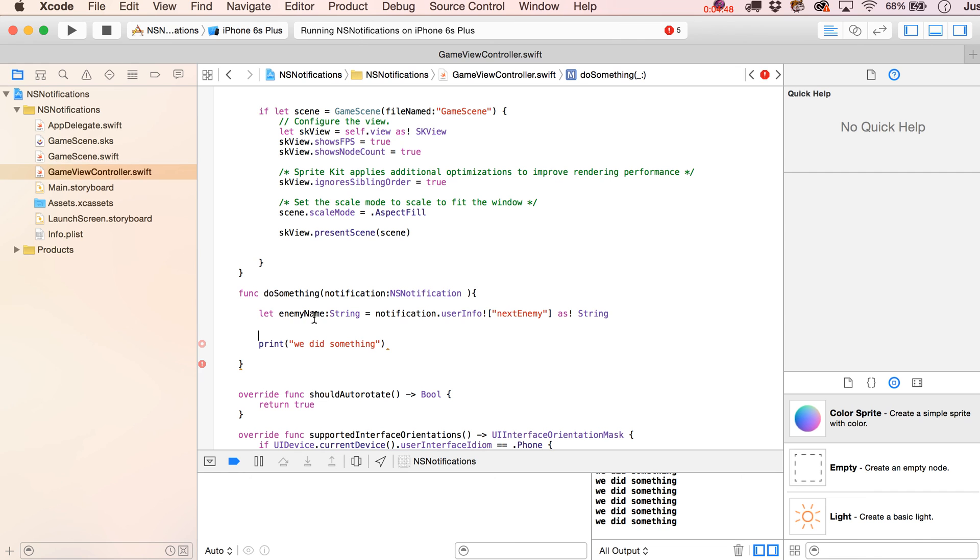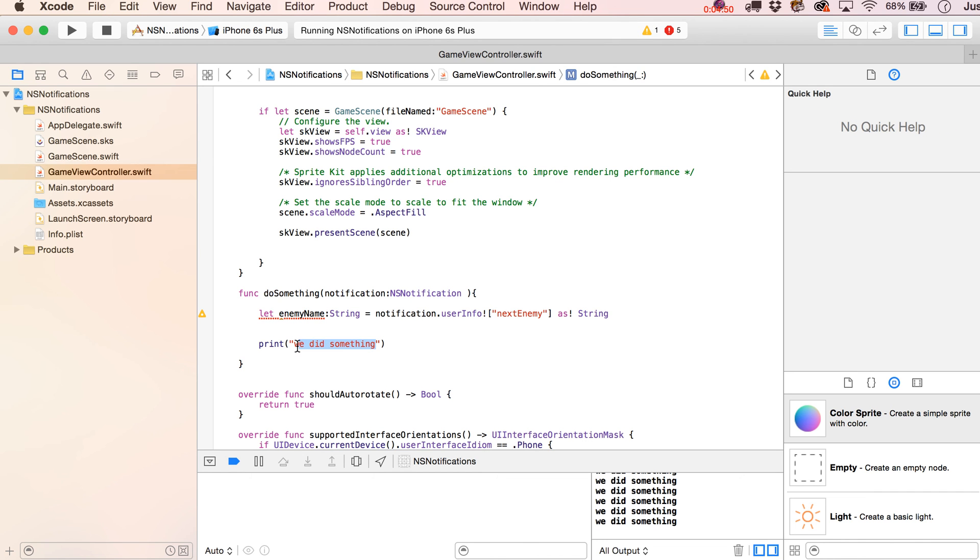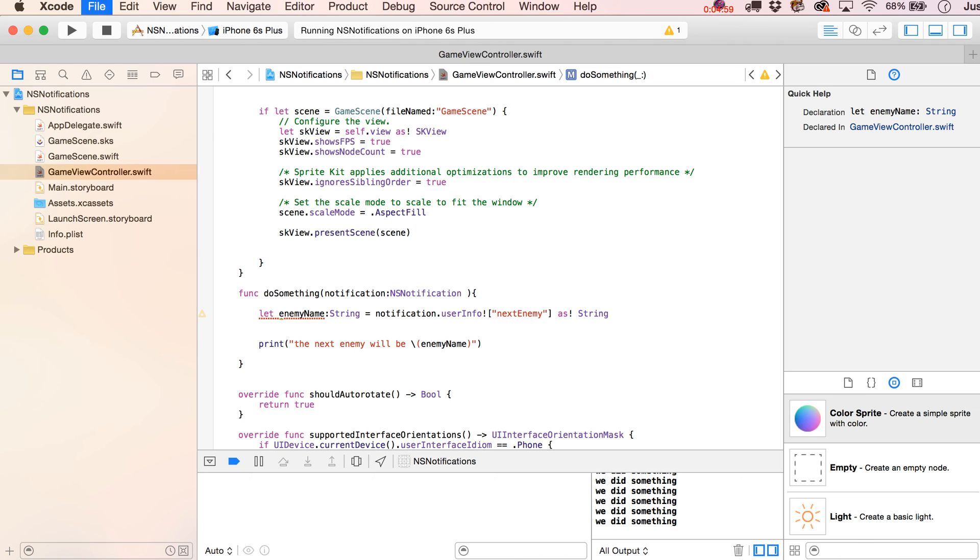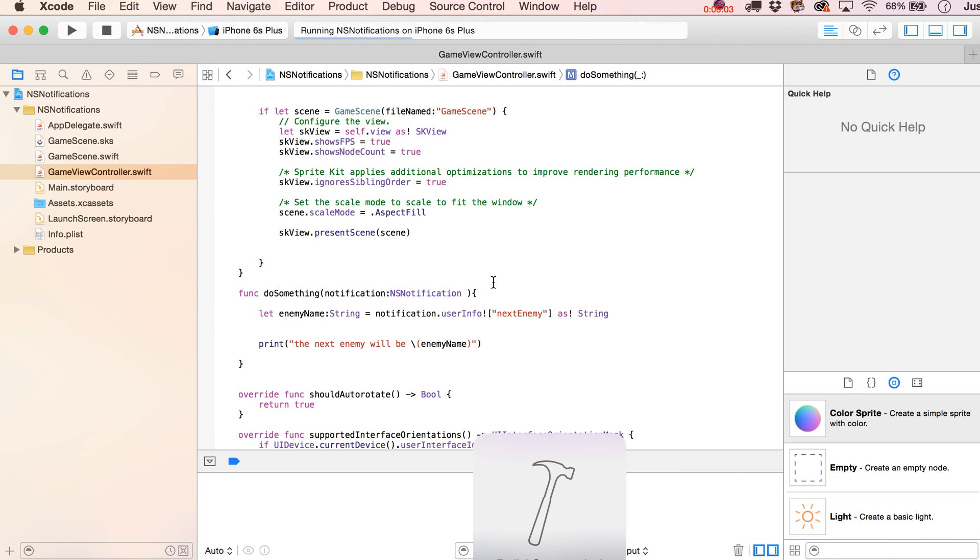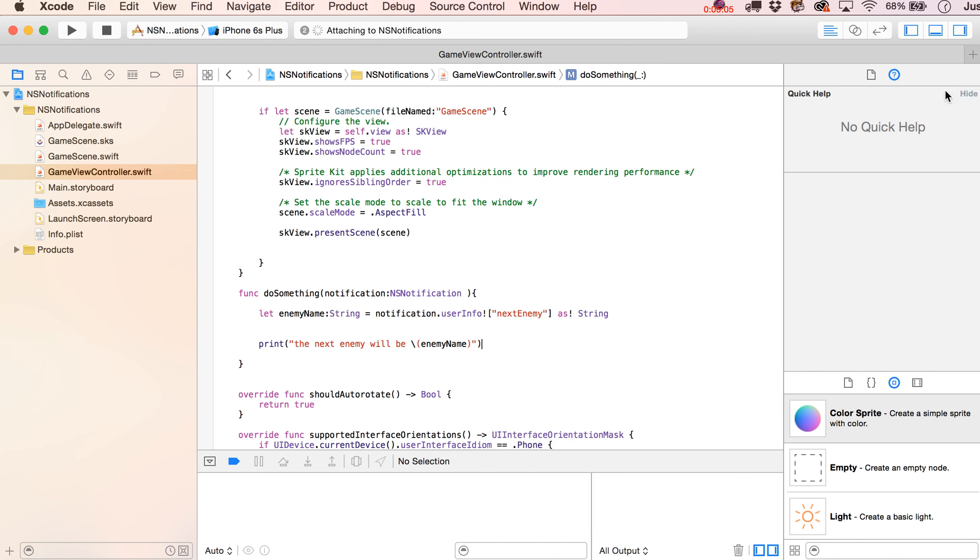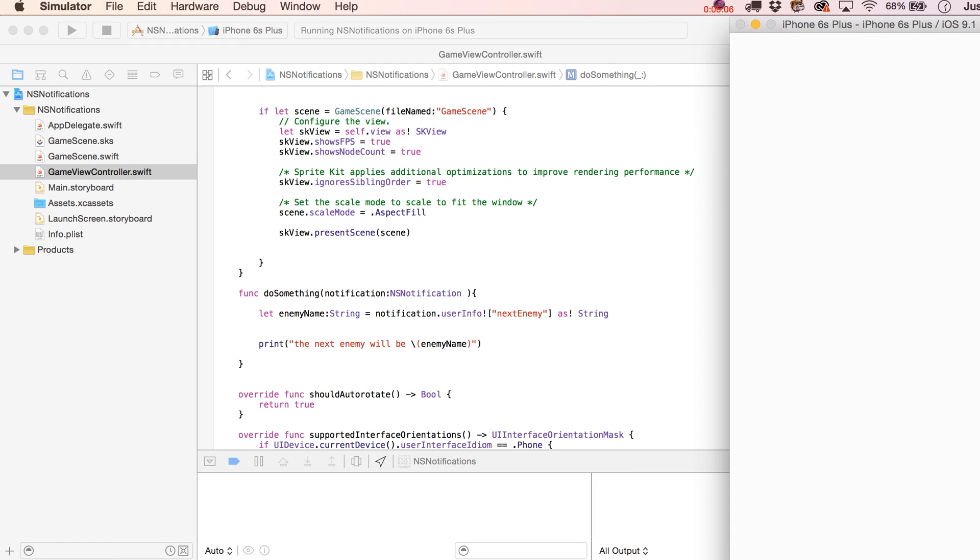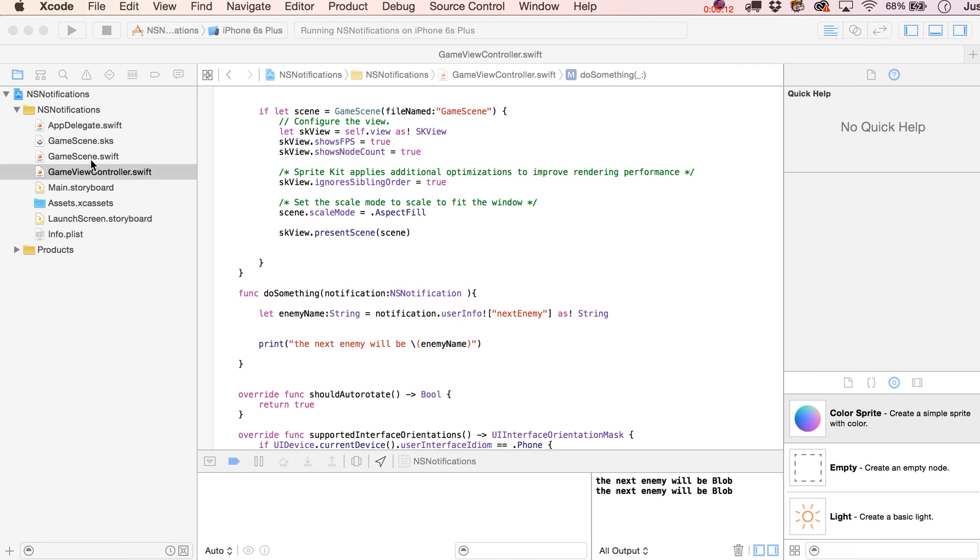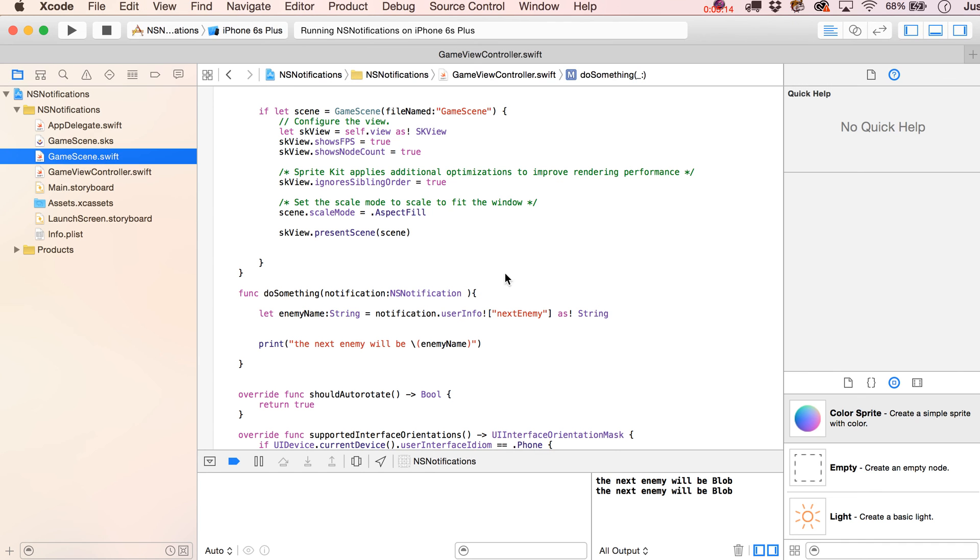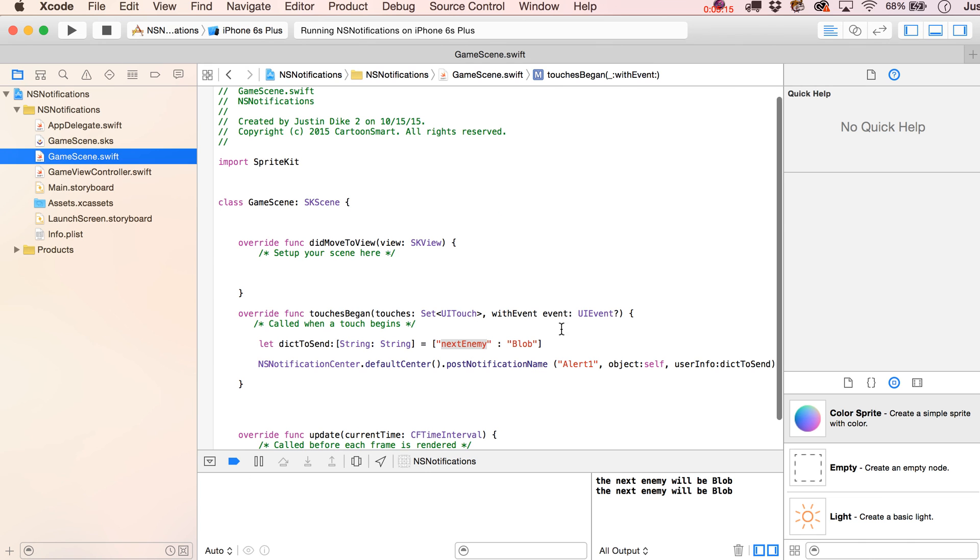And now let's just test to see if this works. We'll say the next enemy will be, and then put that in there, enemy name, and let's give it a shot. So I'm going to click down, and sure enough, it says the next enemy will be blob. That sounds about right.